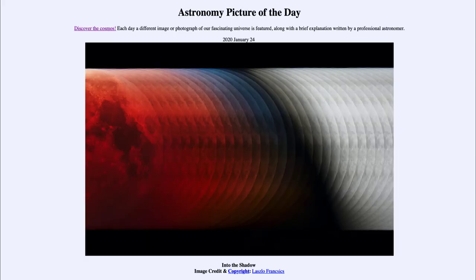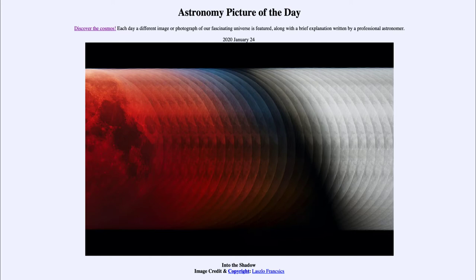Greetings and welcome to the introduction to astronomy. One of the things that I like to do in each of my introductory astronomy classes is to begin the class with the astronomy picture of the day from the NASA website, that is apod.nasa.gov/apod. Today's picture is for January the 24th of 2020.